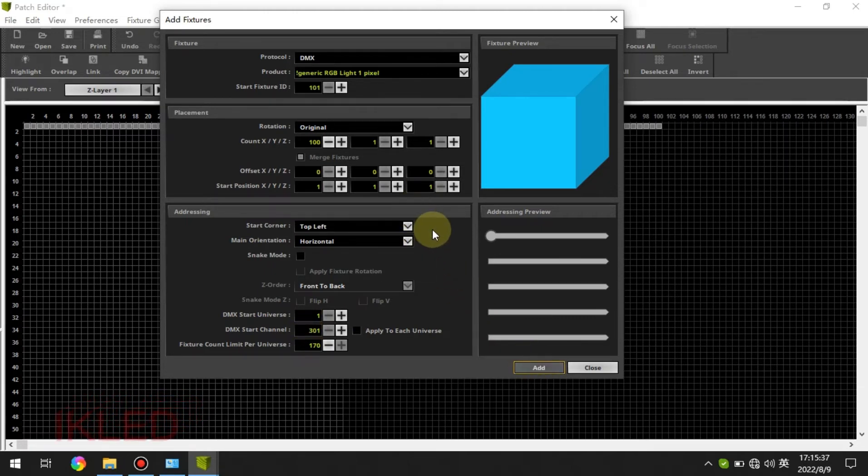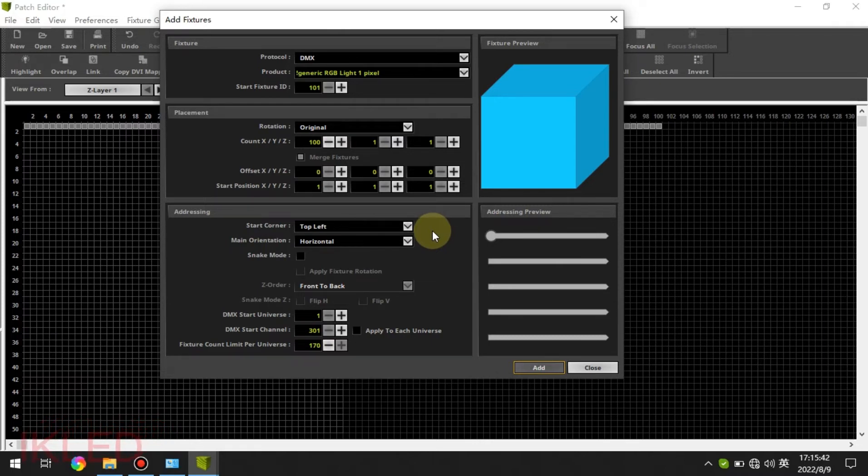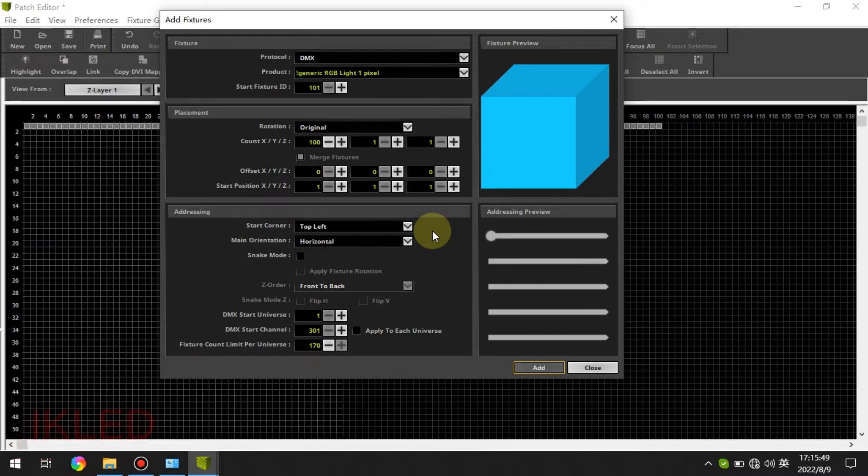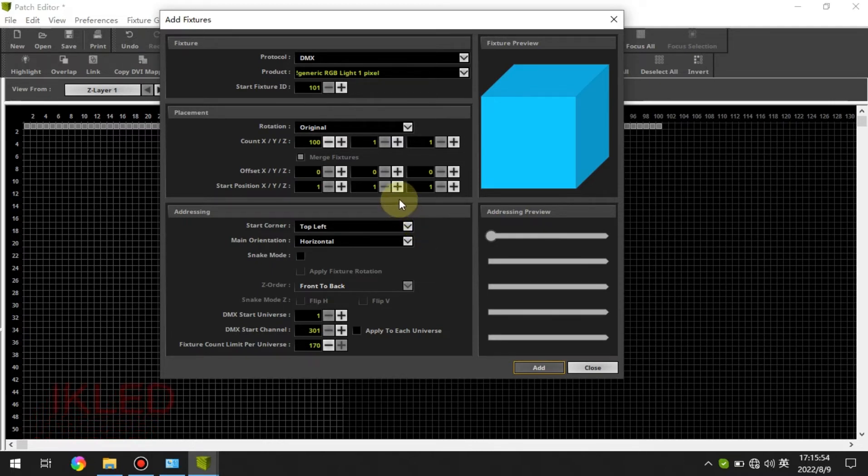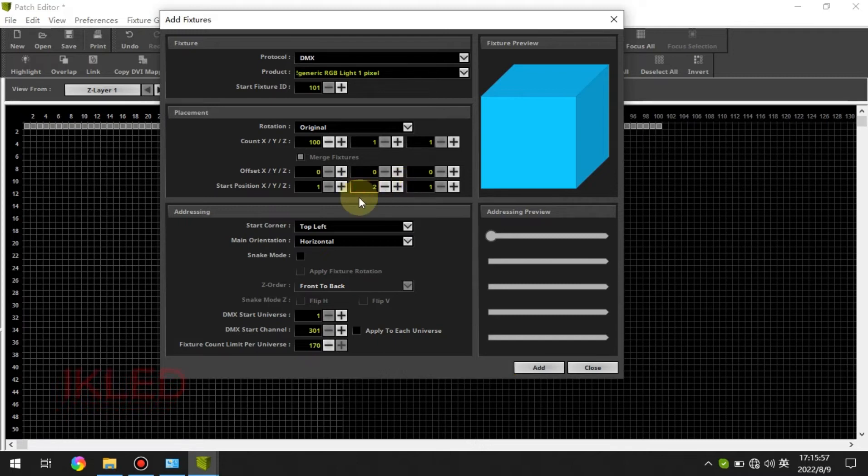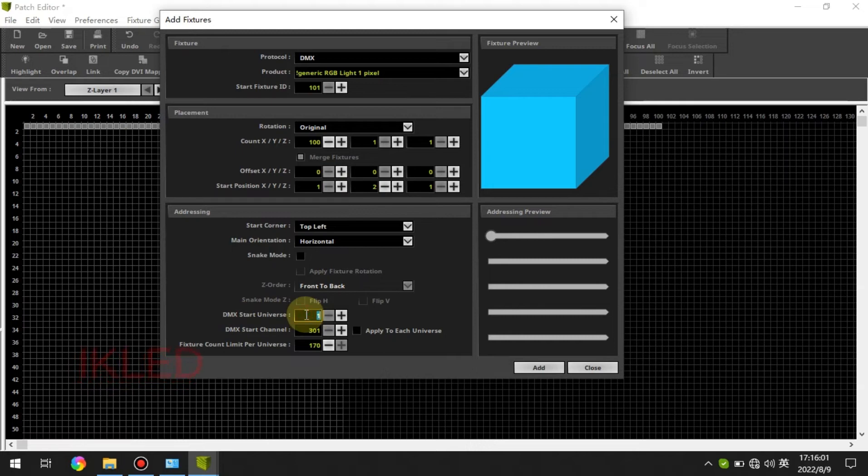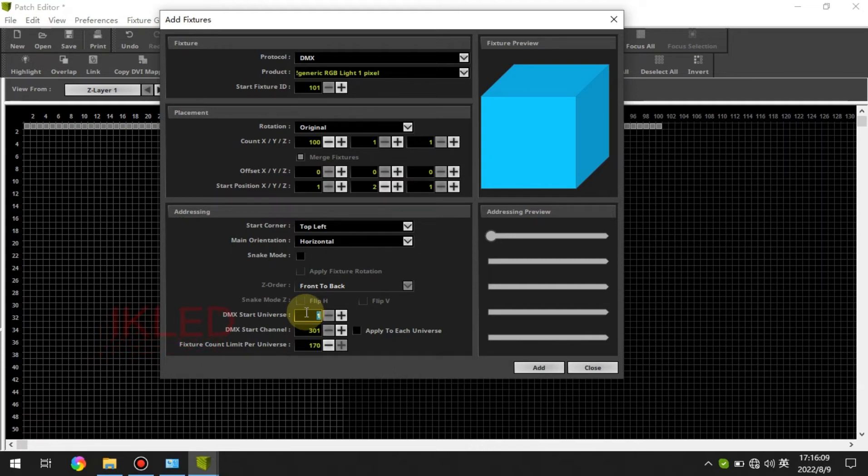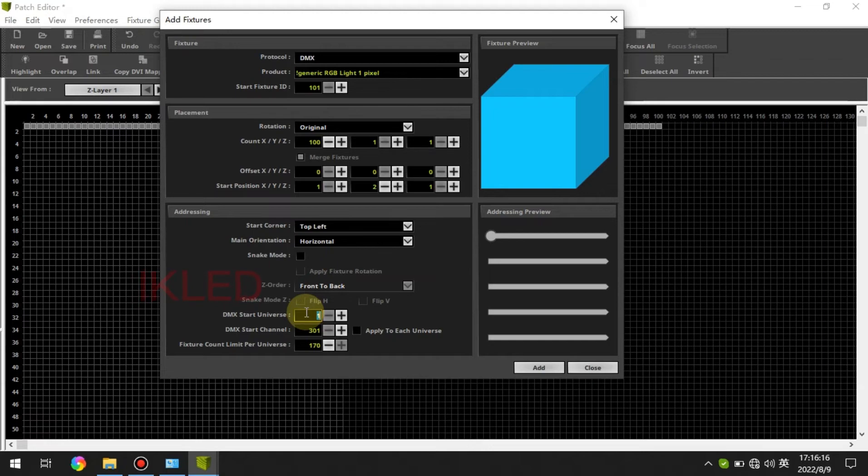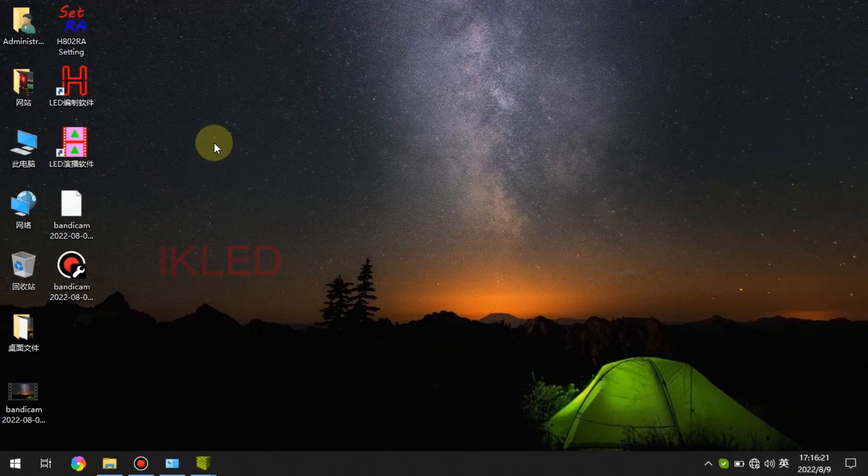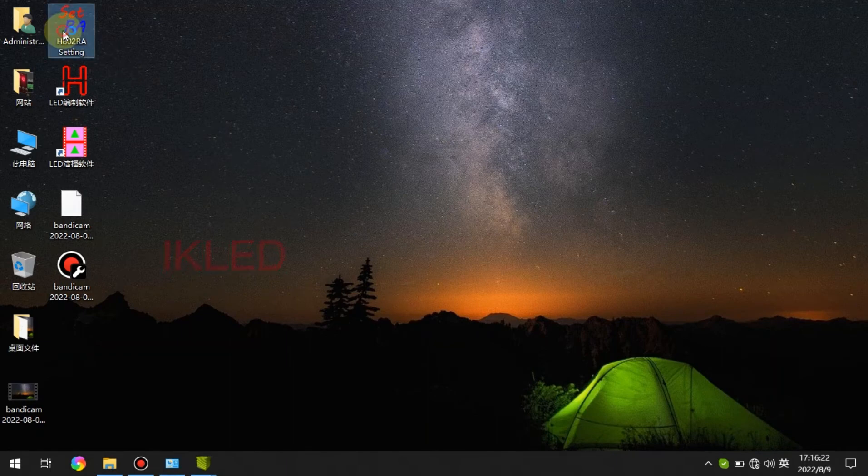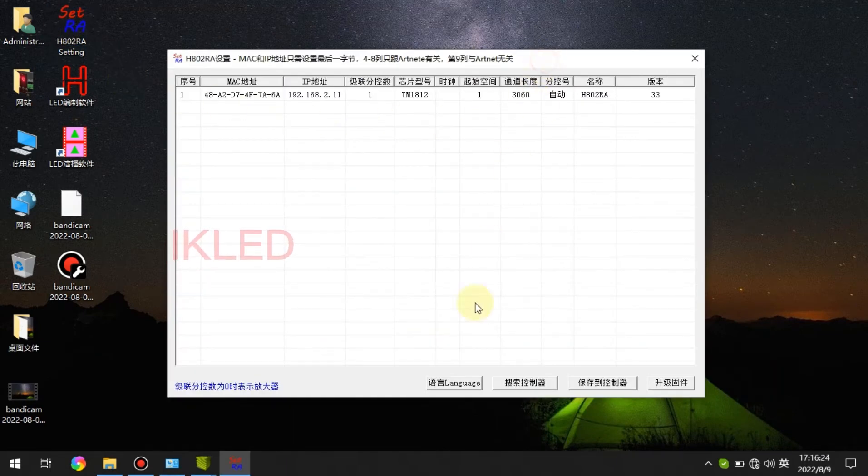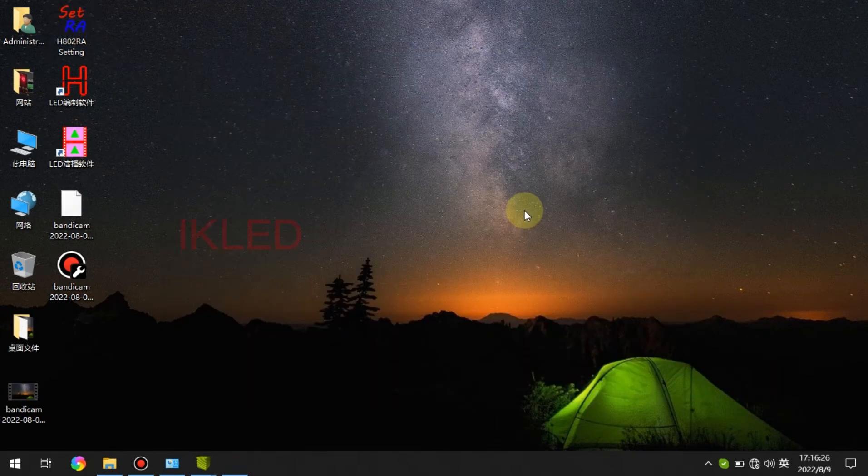And then I want to add 100 pixels to the second part. The controller has four parts. The first part has 100 pixels now I want to add 100 pixels to the second part. Here Y is 2 and the DMX start universe this is important. As I have introduced to you before one part outputs max six universes.